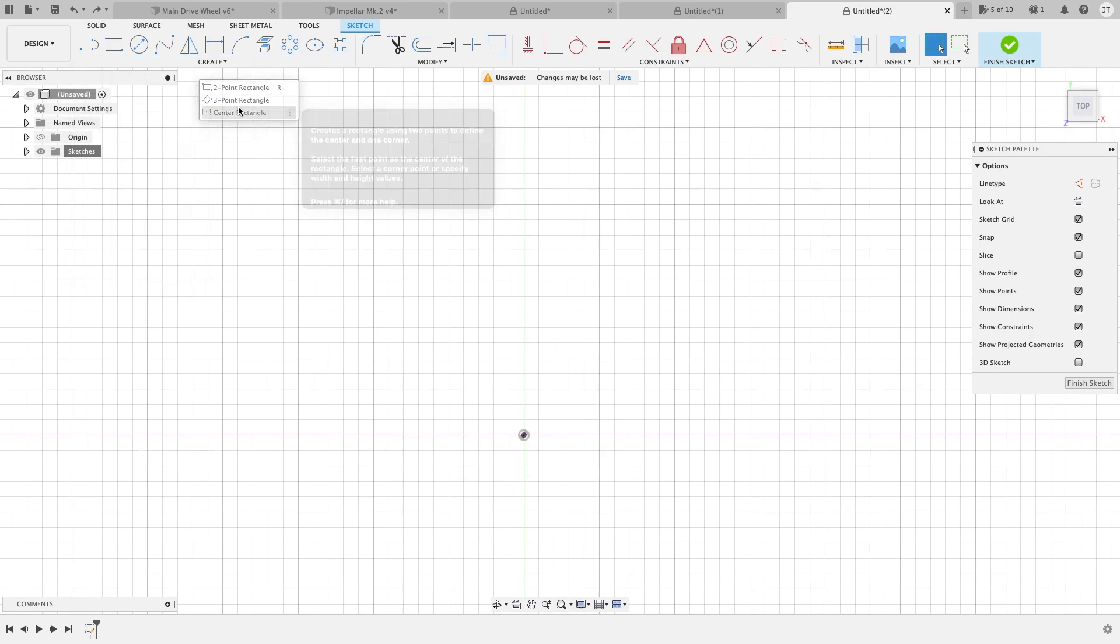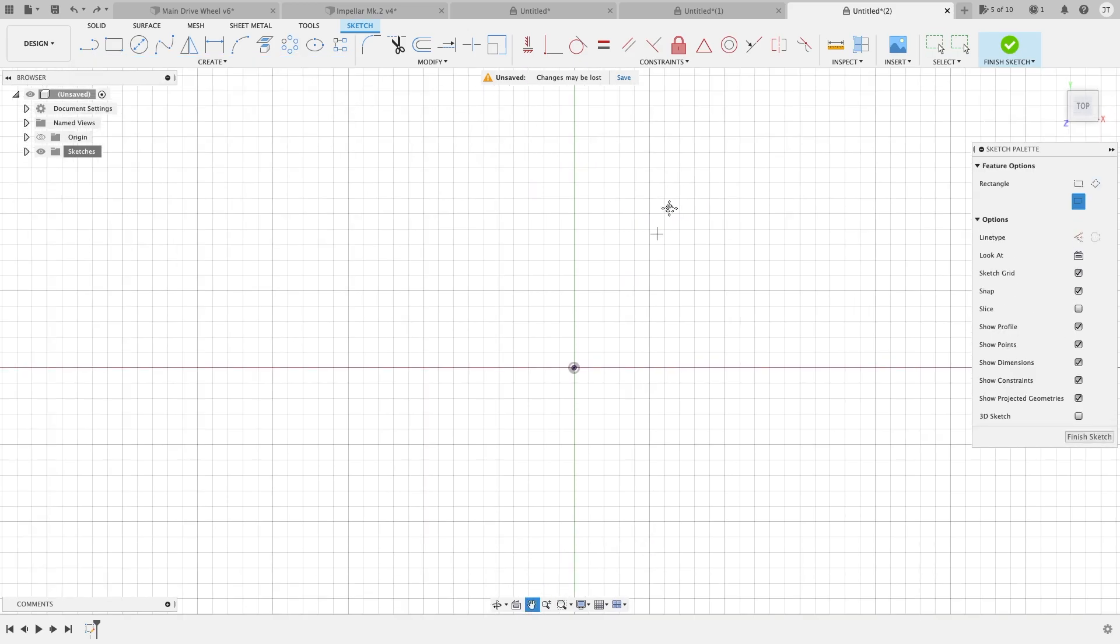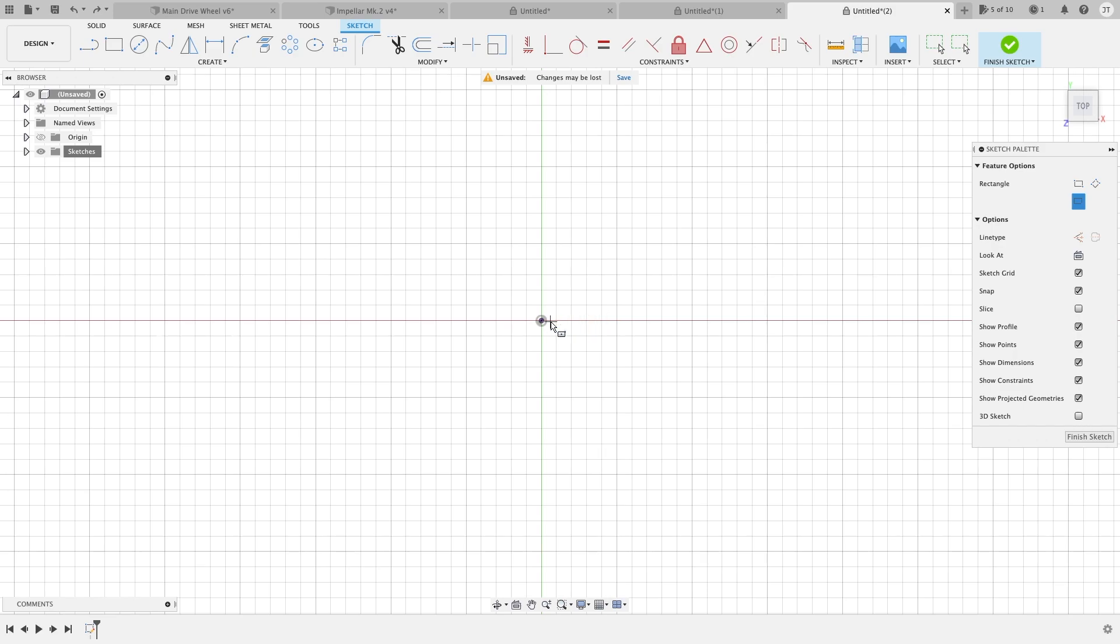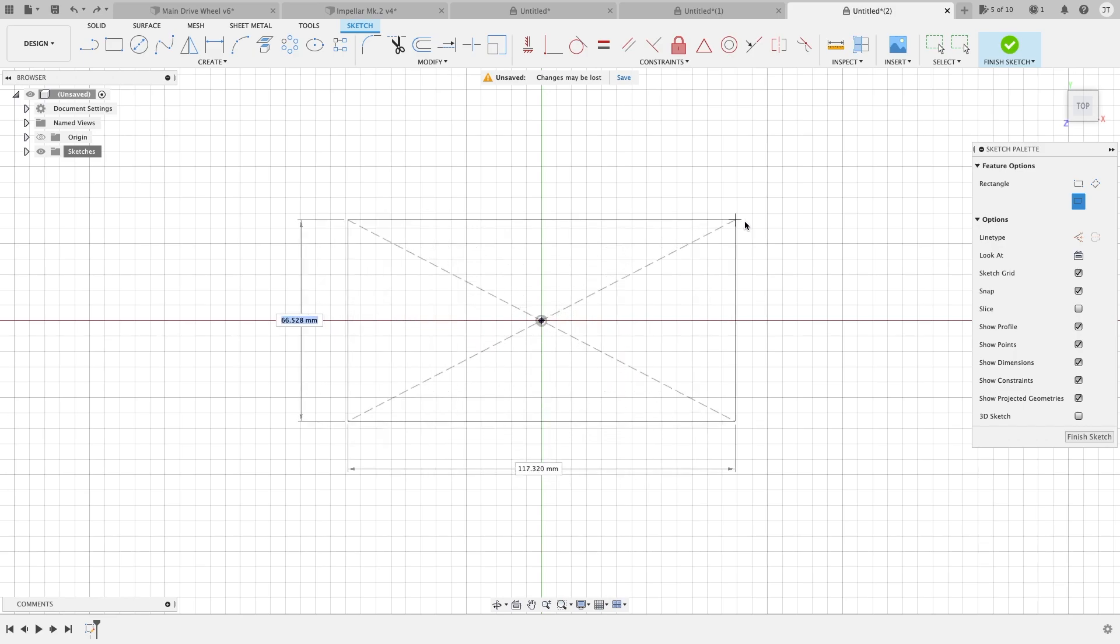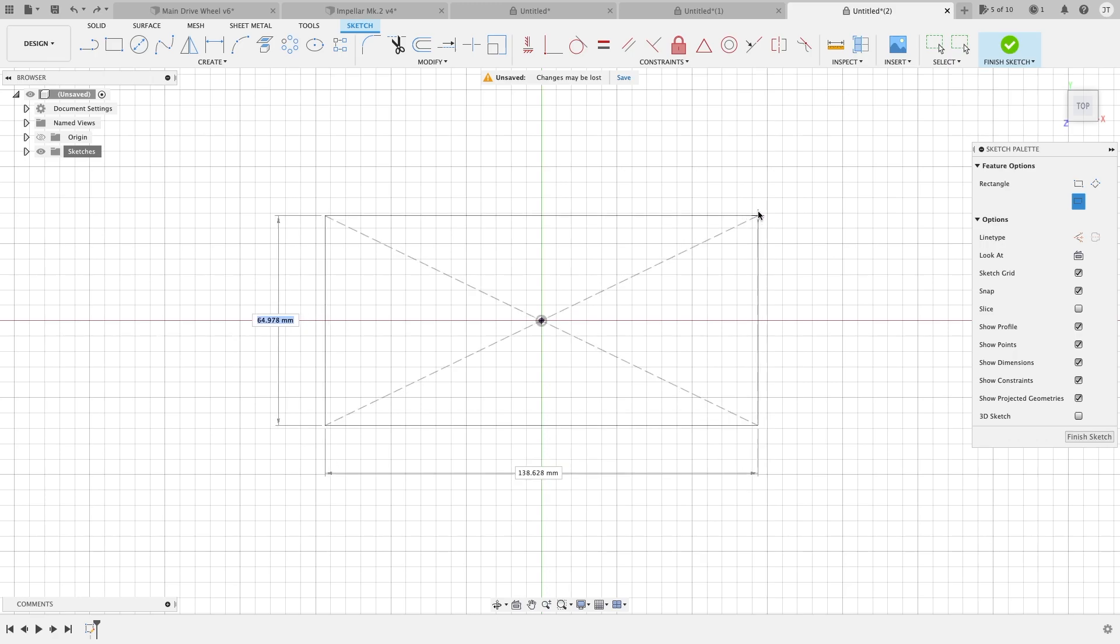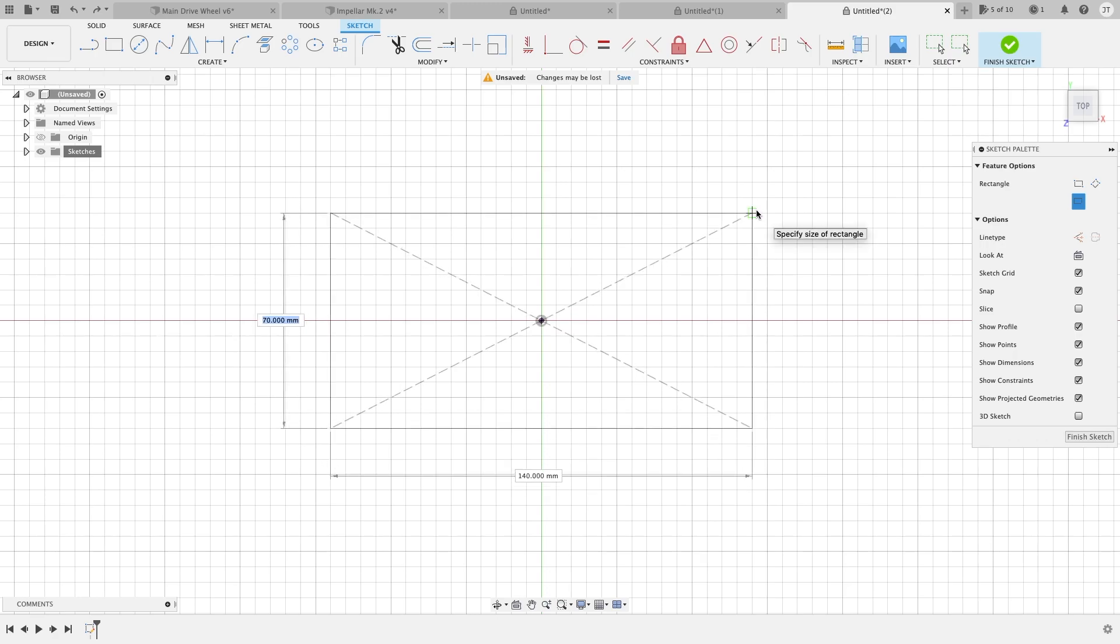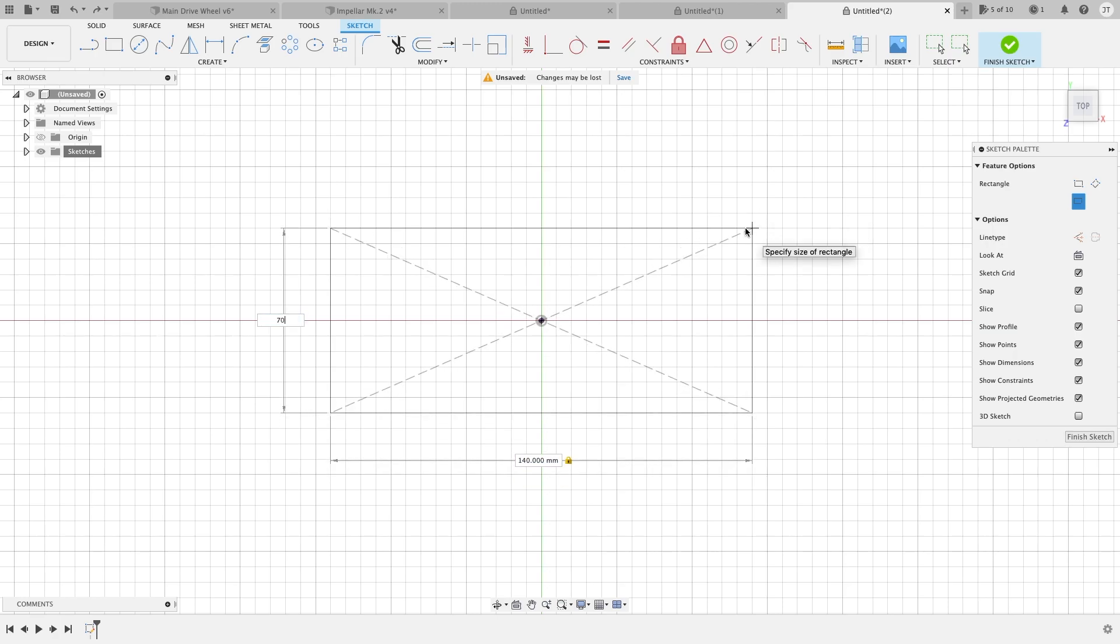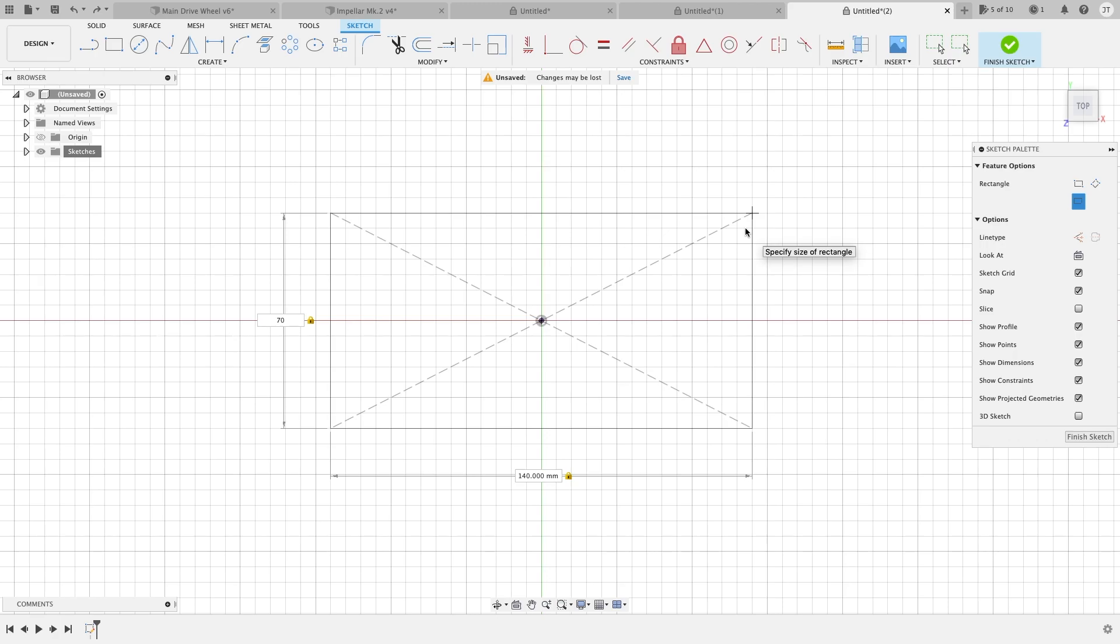A center rectangle is as you would figure you click on your origin and you can spread it out and it goes in all directions. You can specify your x and y axis. So 70 is good with me and 140 is good with me. So now that's 70. And there you go. You have a constrained equal side rectangle.